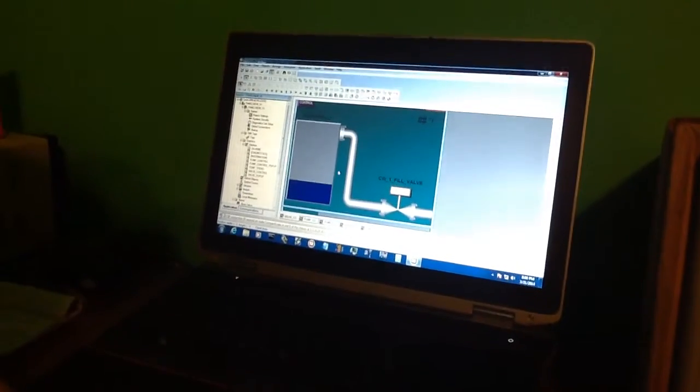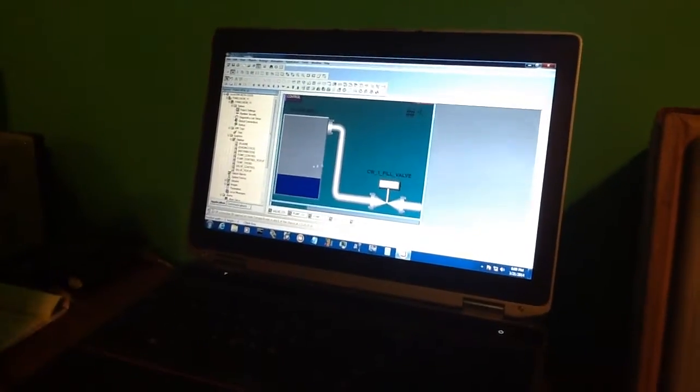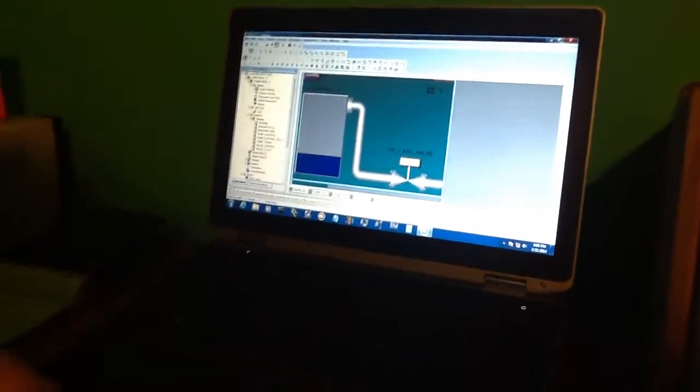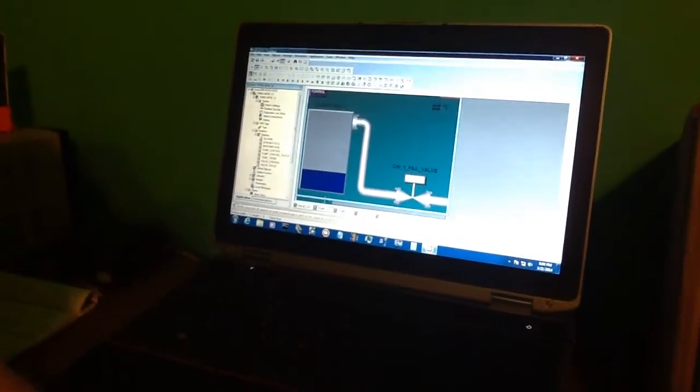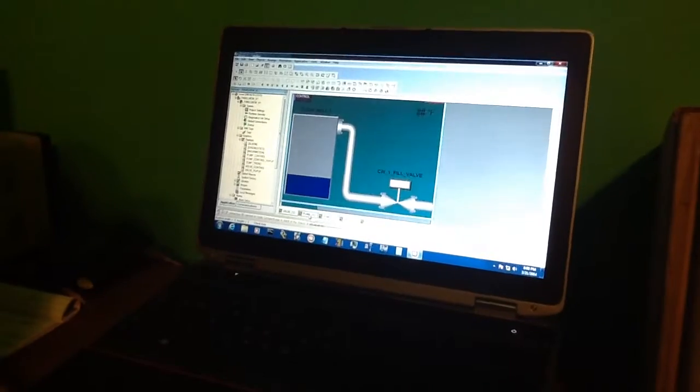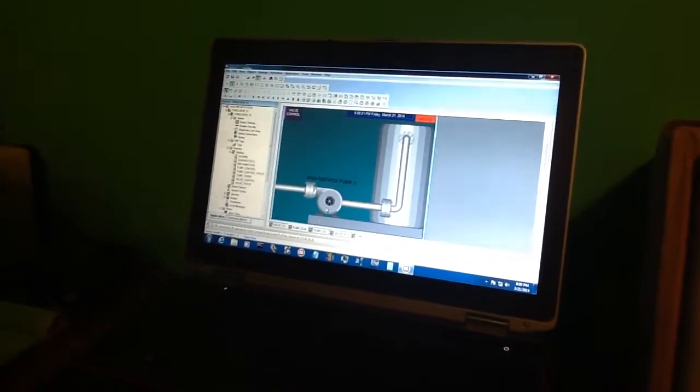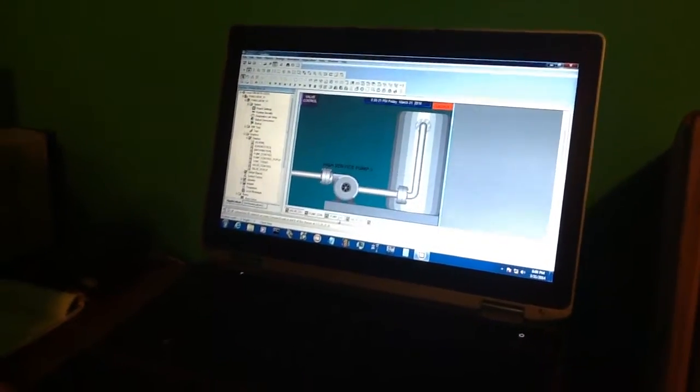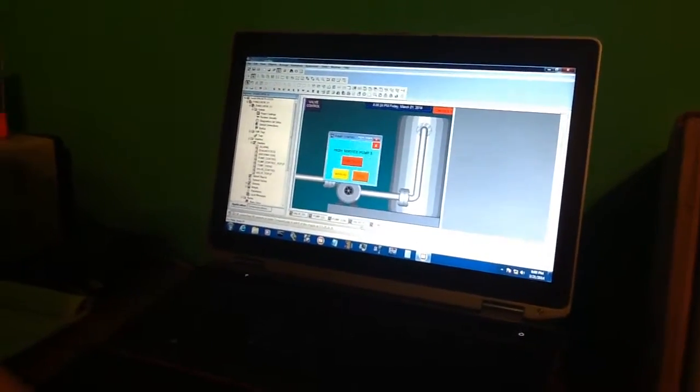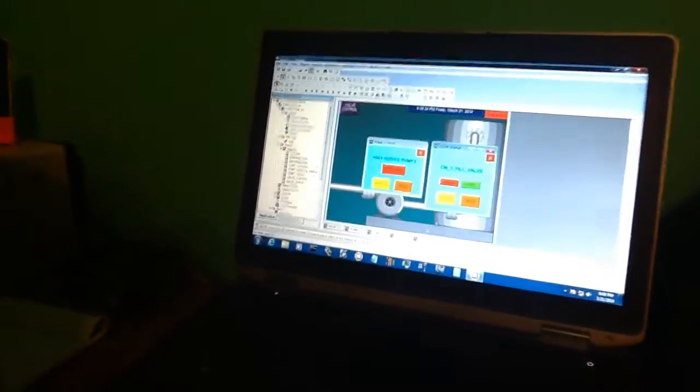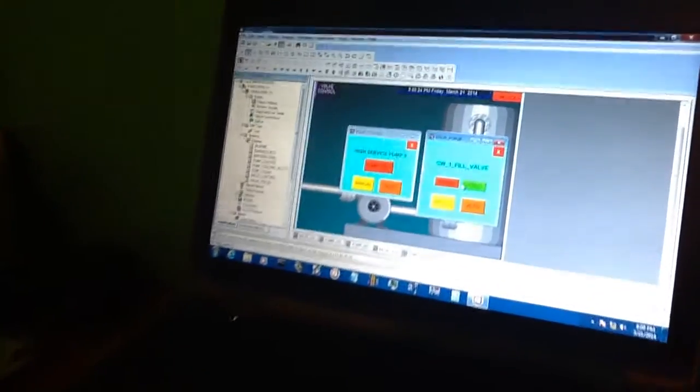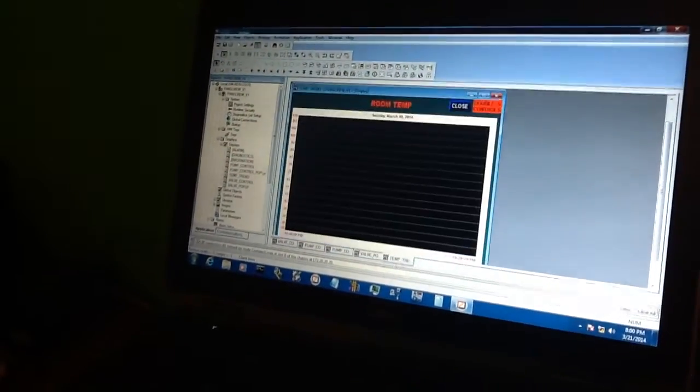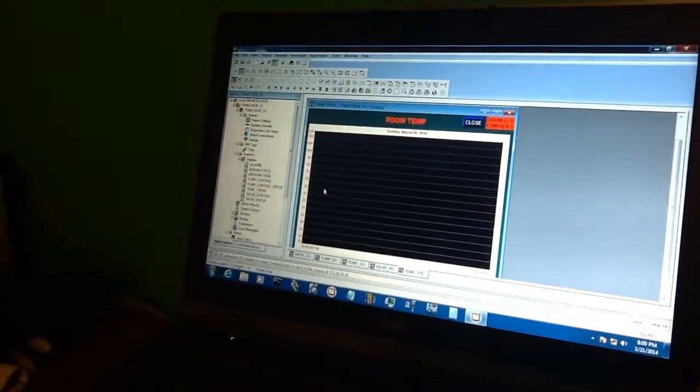As you can see, I've developed some screens here. We have a clear well and a valve, typical plant process. We've also developed a screen for a pump. We have a pump control pop-up, a valve control pop-up, and a temperature trend.